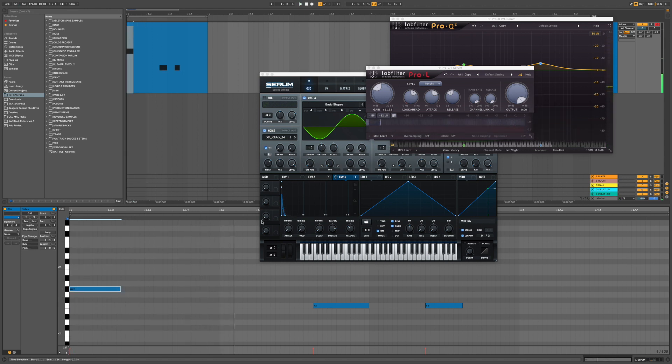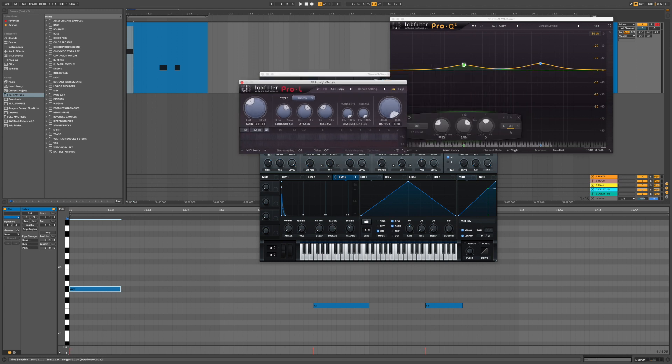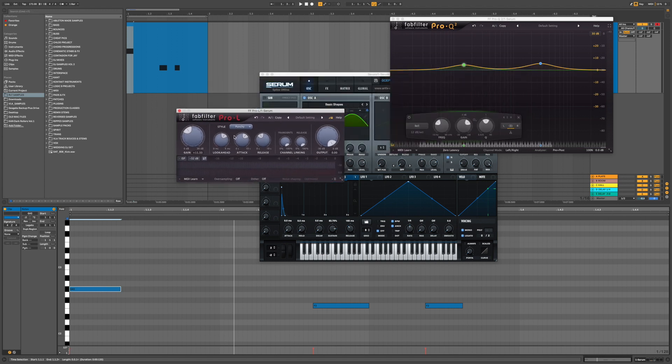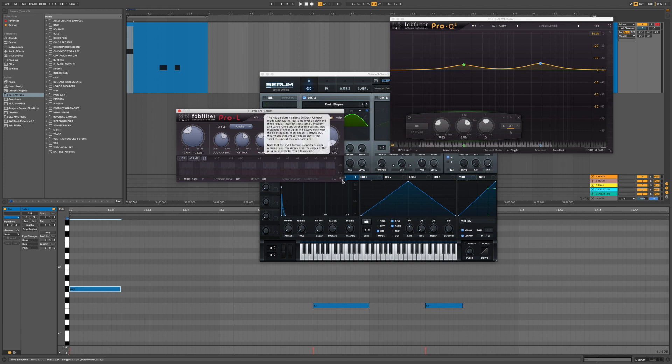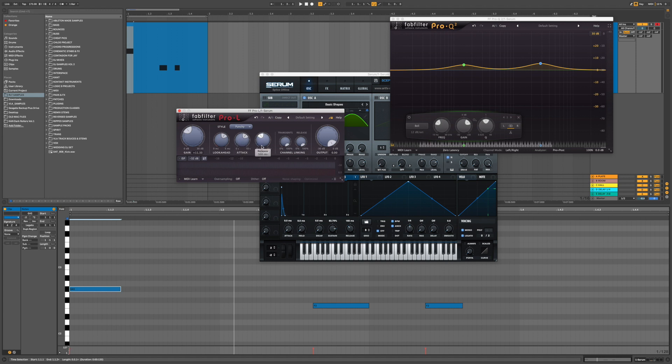Do bear in mind if you change the root key of where your kick's being played you might have to alter your EQ a little bit. It's worth talking about the settings on the Pro-L as well. It's a bit more difficult to do with the Ableton limiter because you don't have attack and release options. So I've got a look ahead, which means it sees the signal coming in.